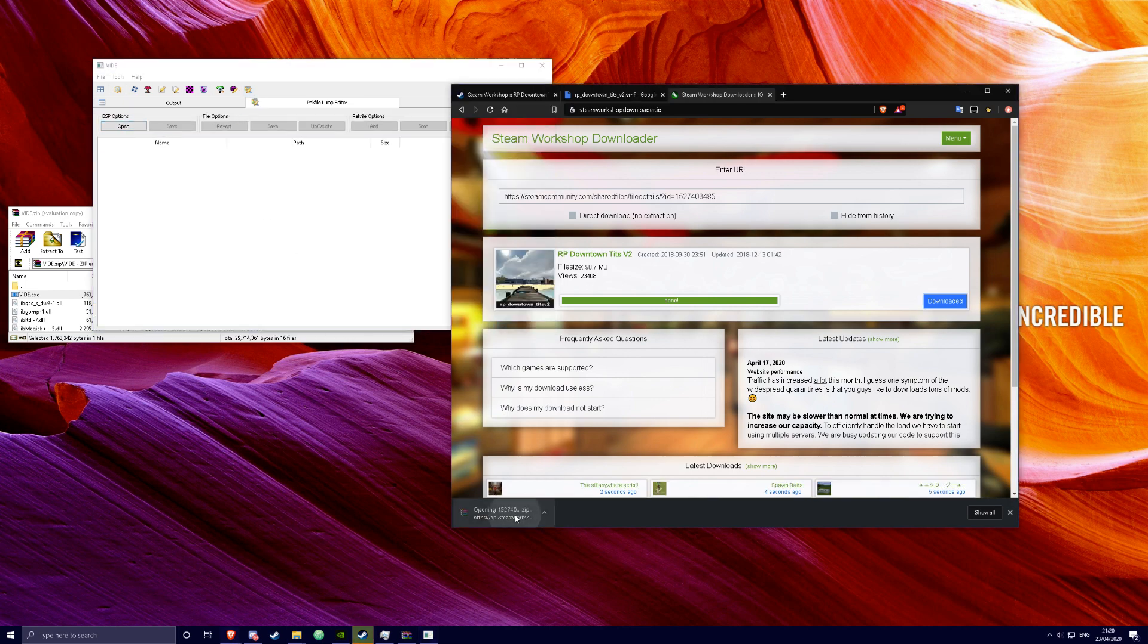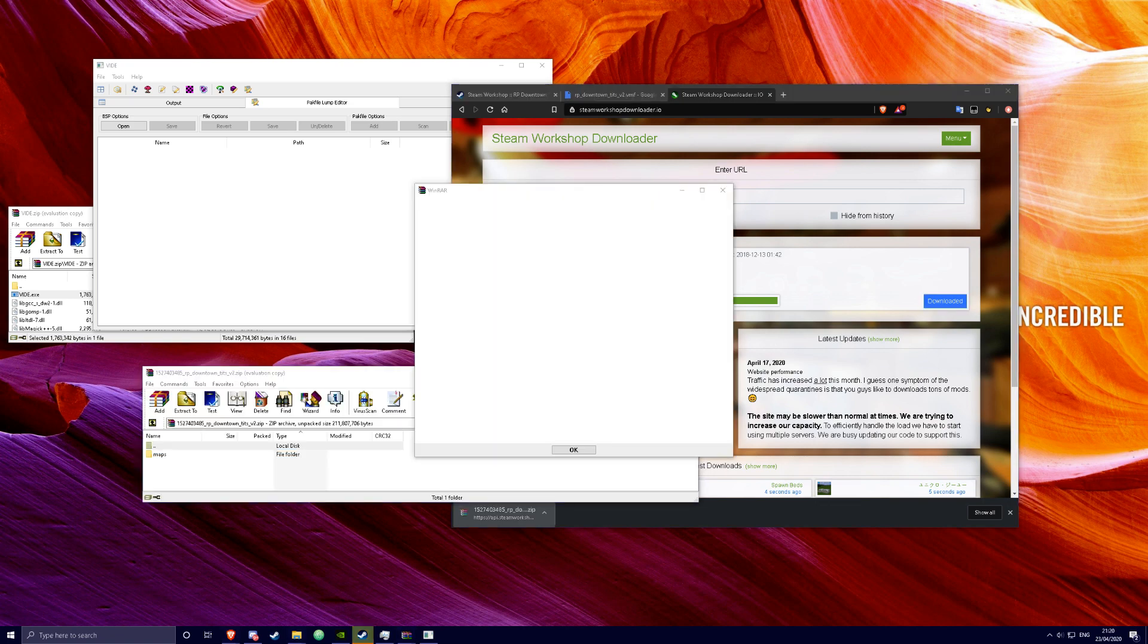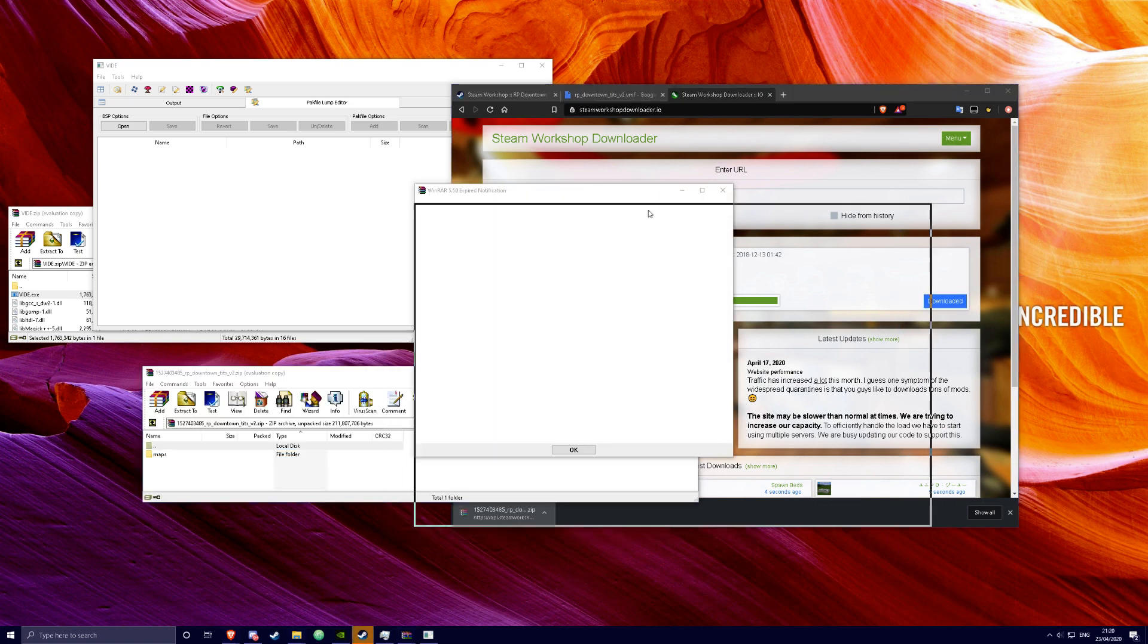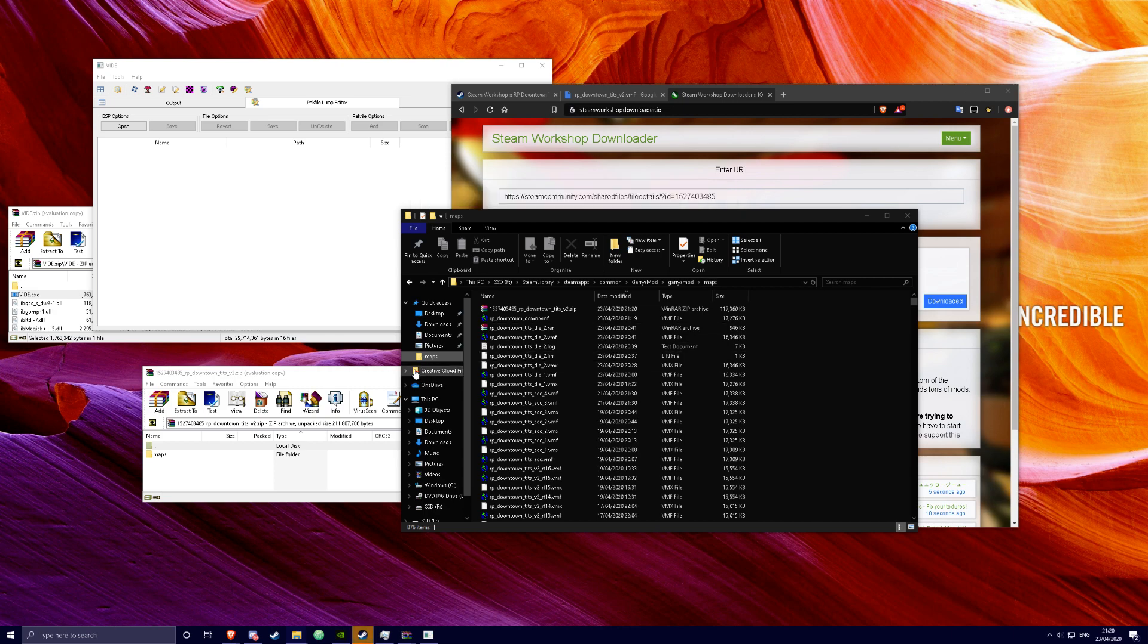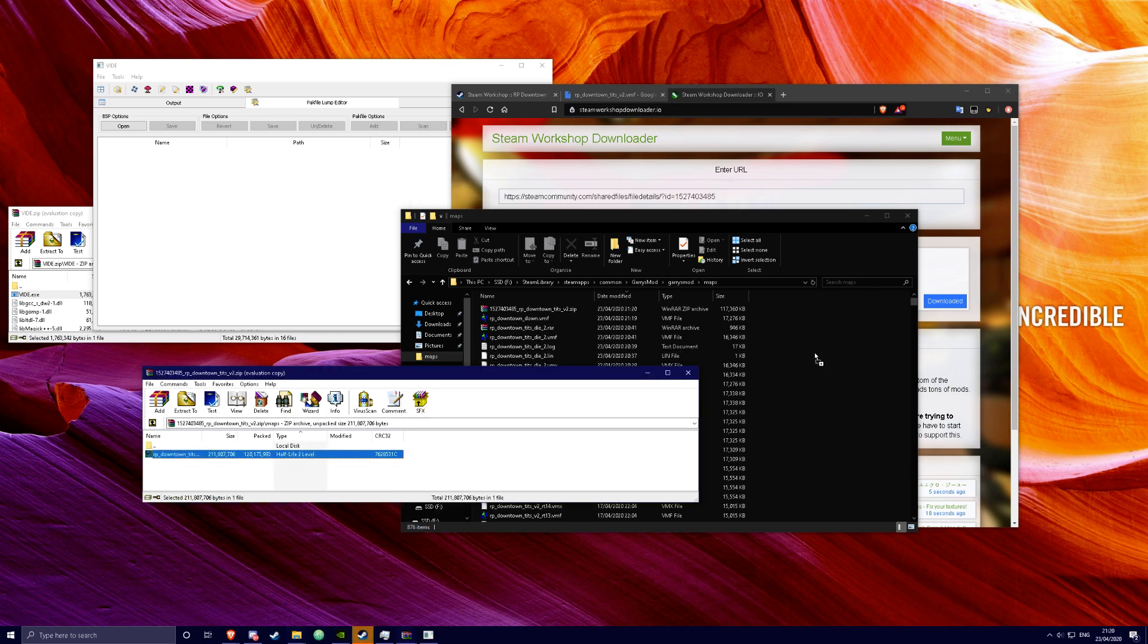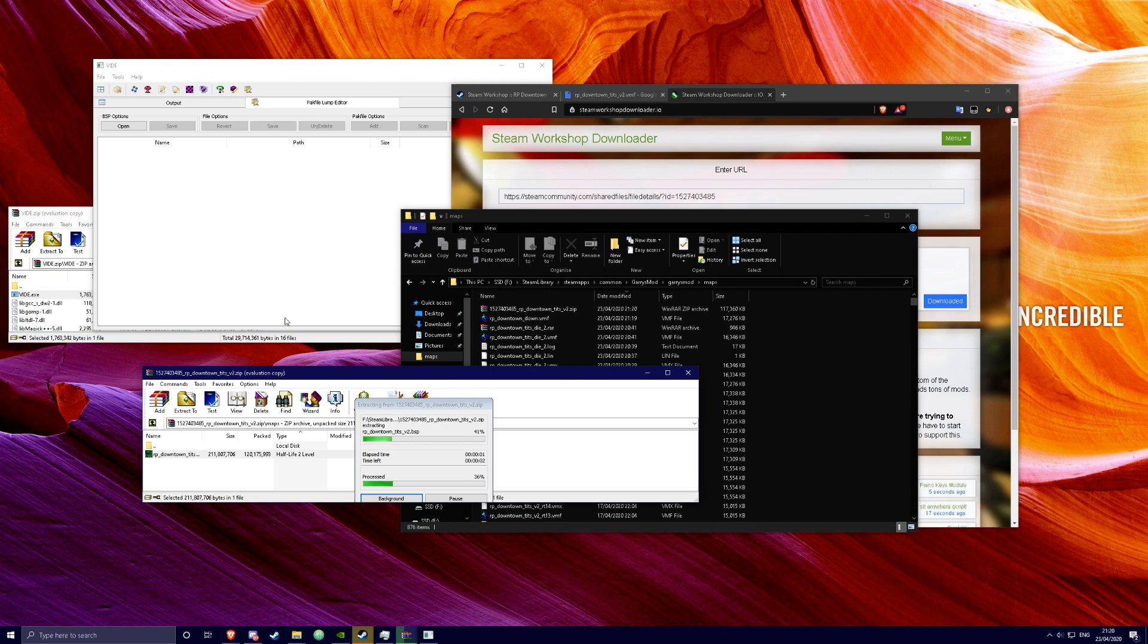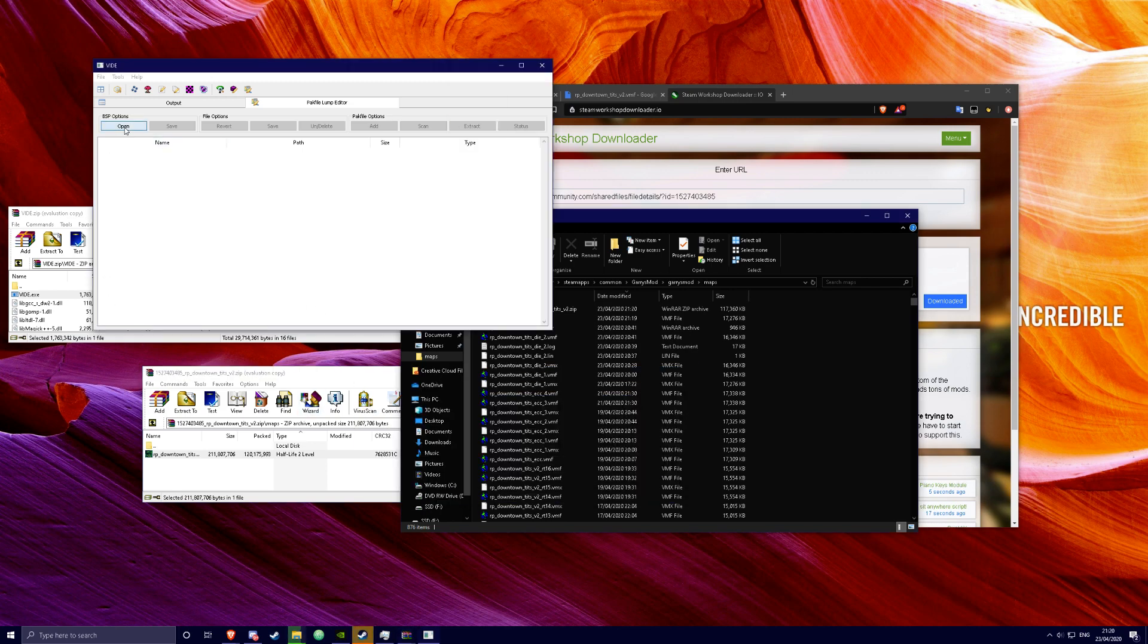And you're going to want to open this zip file. Open a random file on your computer, or you can just put the BSP file. Drag it on here and you're going to open it with BIDE.